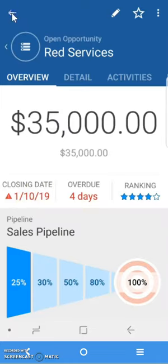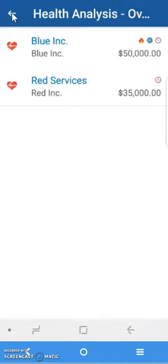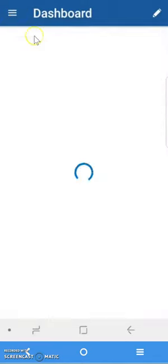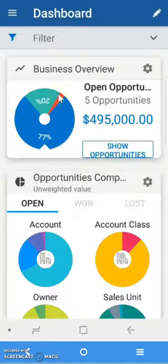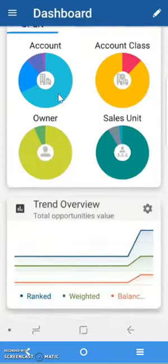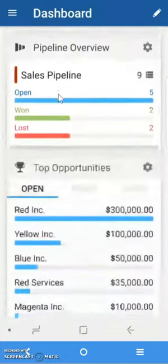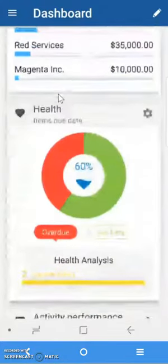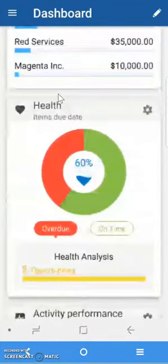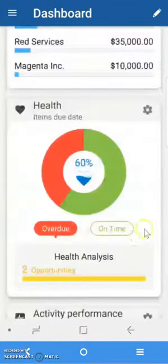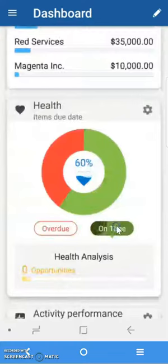I'm going to use the arrow to go back to my health analysis, and then I can look at the other deal. Going back one more step, I can go back to my health analysis by swiping up to the card, and when I get to the card, I can see exactly what's on time.